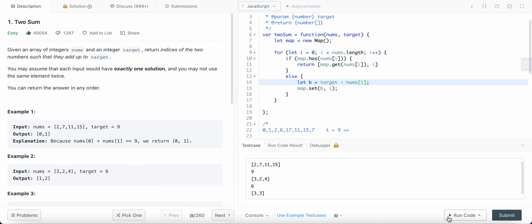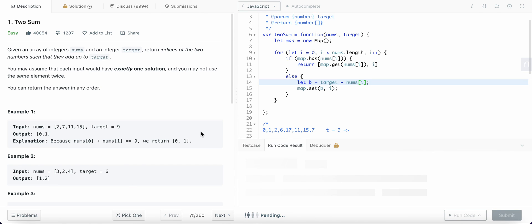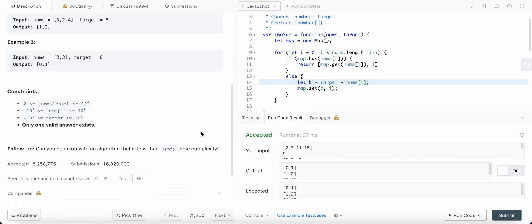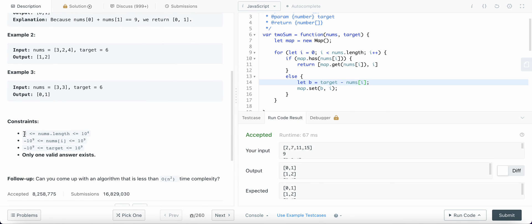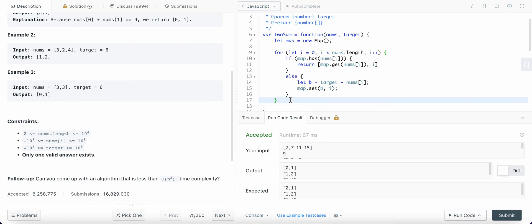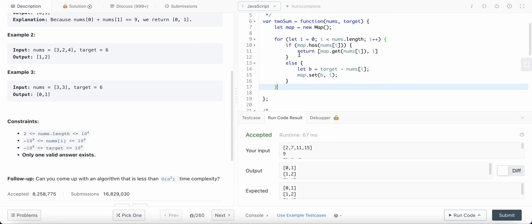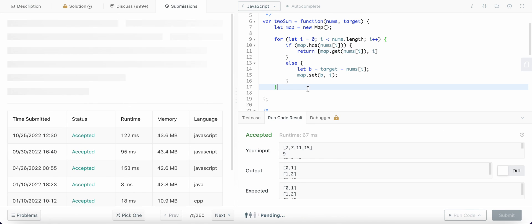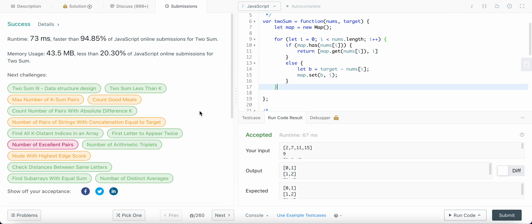Let's use some more test cases to check the value. Talking about the constraints: the length is at least equals to 2, which is what we need because to sum up we need at least two elements. And finally, only one valid answer exists, meaning we will always get our answer. Let's submit it — great!